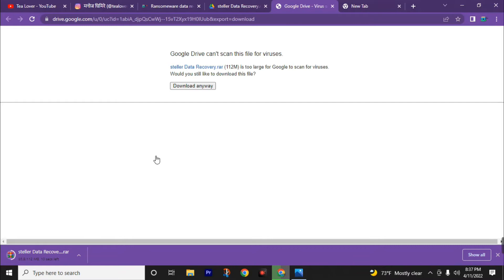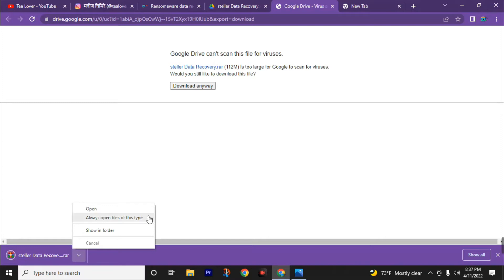Now our software is downloading as a RAR file — we need to unzip this file. I strongly recommend you use WinRAR software to unzip this Shalee data recovery file. Click on the show in folder button.